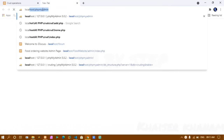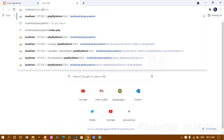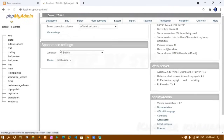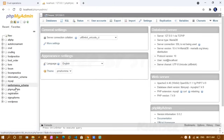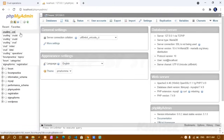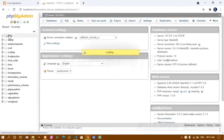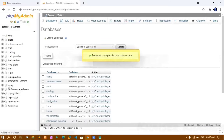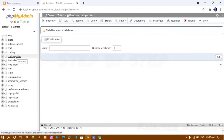I'll open a new tab and type localhost/phpmyadmin. We get the phpMyAdmin dashboard where all created databases are listed. I click on New to create a new database and give the name as 'crud operation', then click Create.